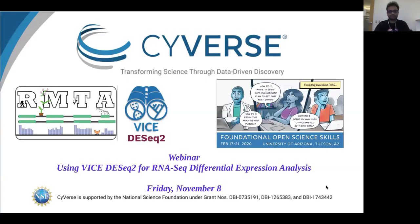Hello and welcome everyone. This is the Cyverse Focus Forum webinar series and today we are going to have a presentation on using DESeq2 for RNA differential expression analysis, presented by Satish Perry. I'm Tina Lee, Cyverse's user engagement officer. Satish is a genetics doctoral student at the University of Arizona where he investigates long RNAs. Satish holds master's degrees in molecular biology from Manipal University in India and in biology from the University of Nevada, and he is also a certified instructor with the Carpentries.